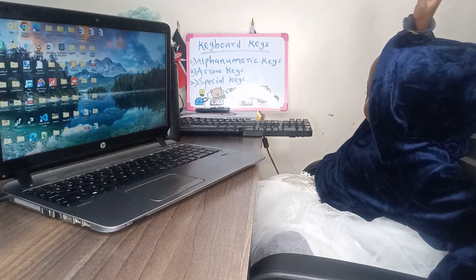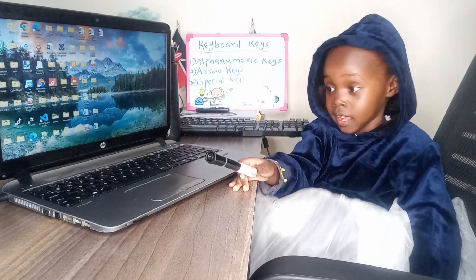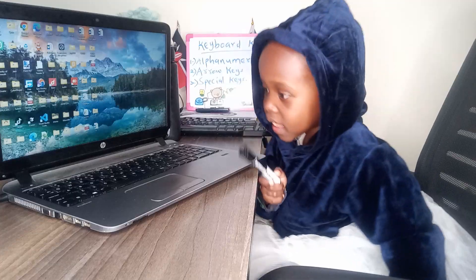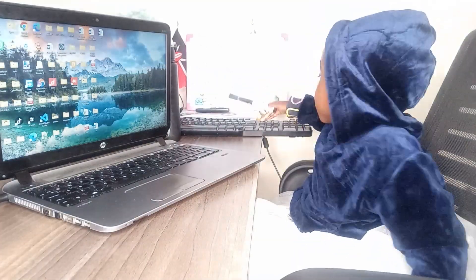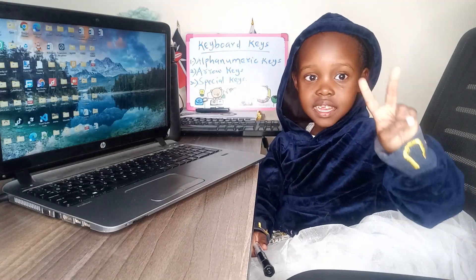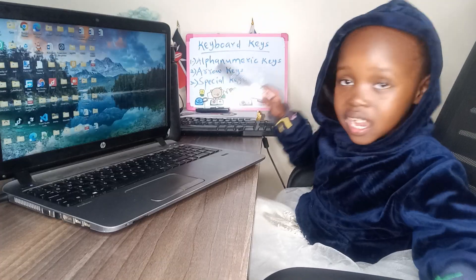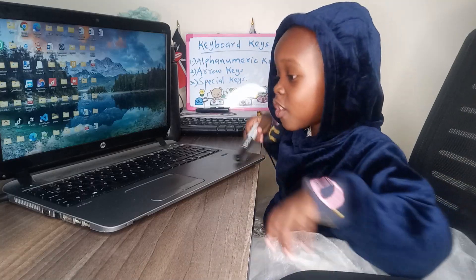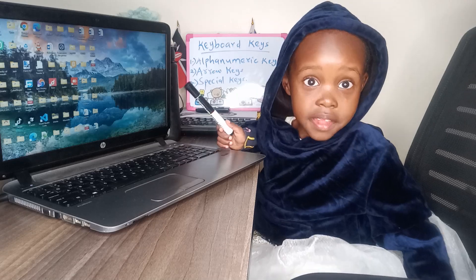So let's start with the first one. The first one is alphanumeric keys. I have keyboards here — I have two keyboards, one big one and another one. Alpha means alphabet.